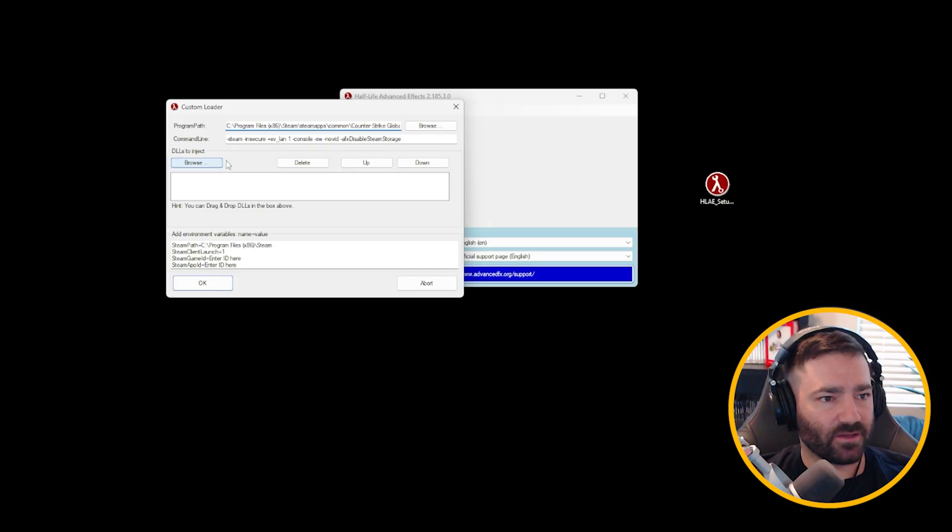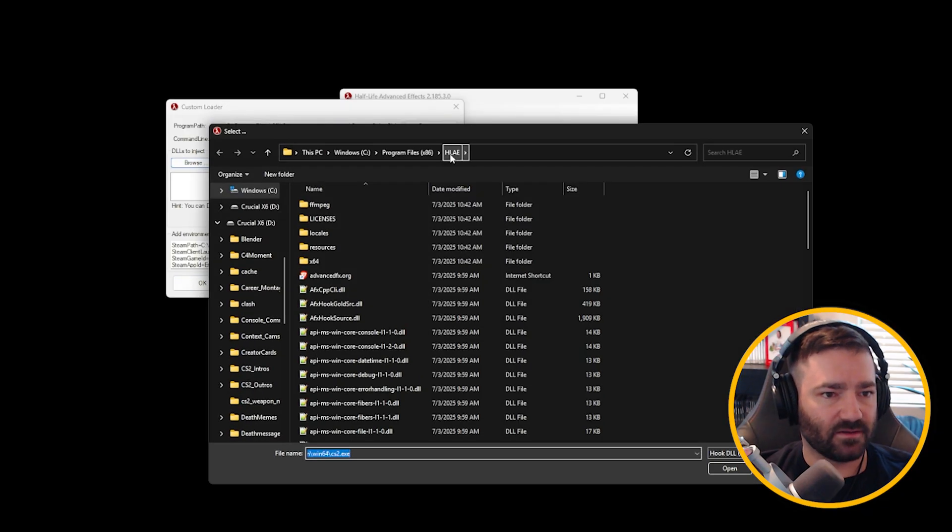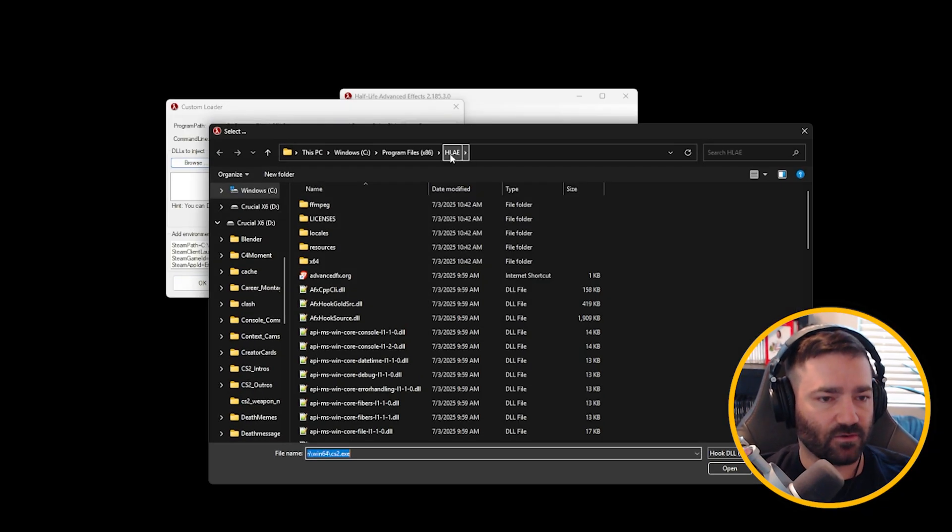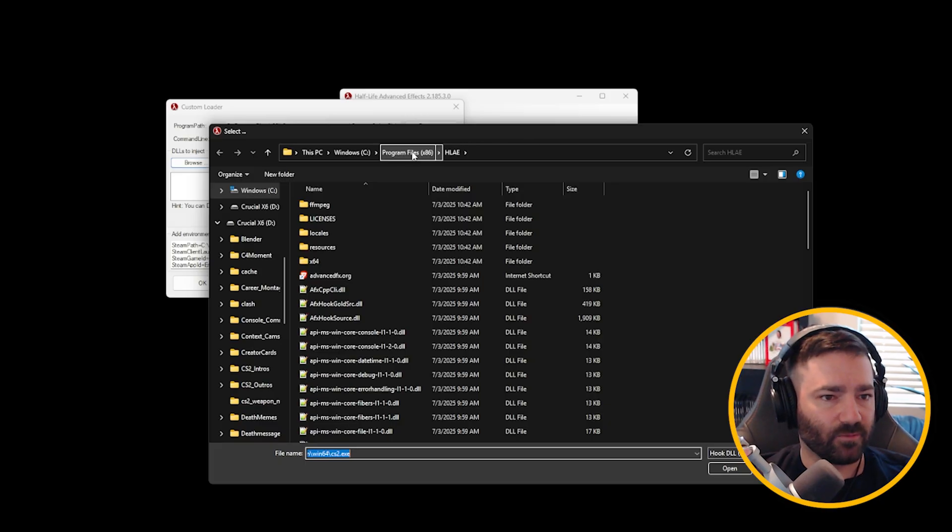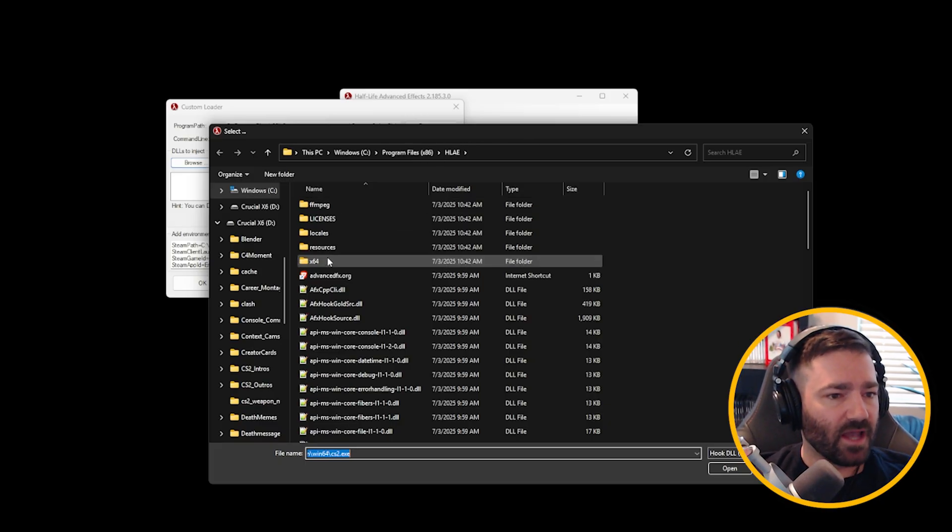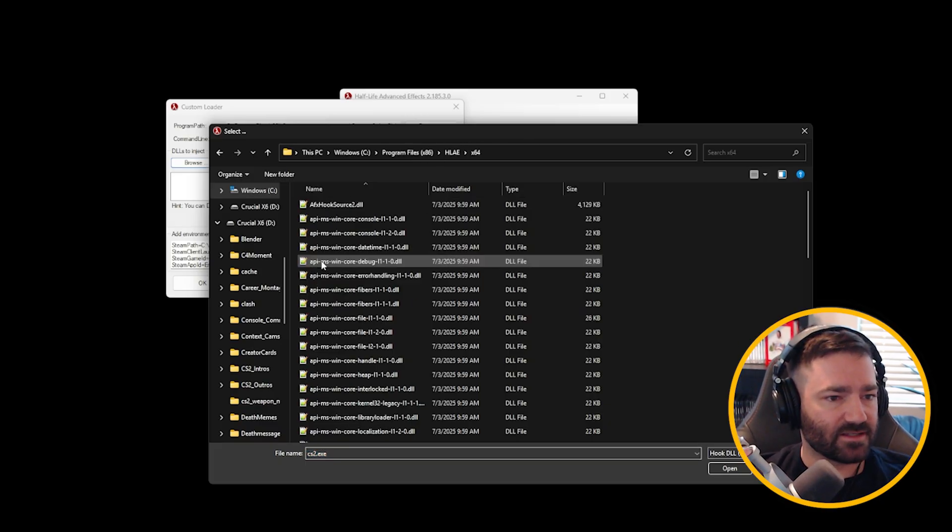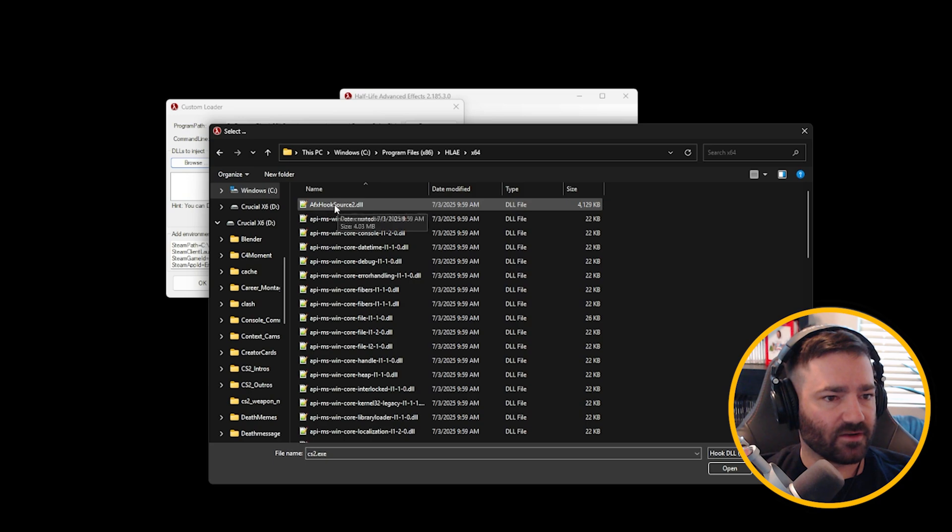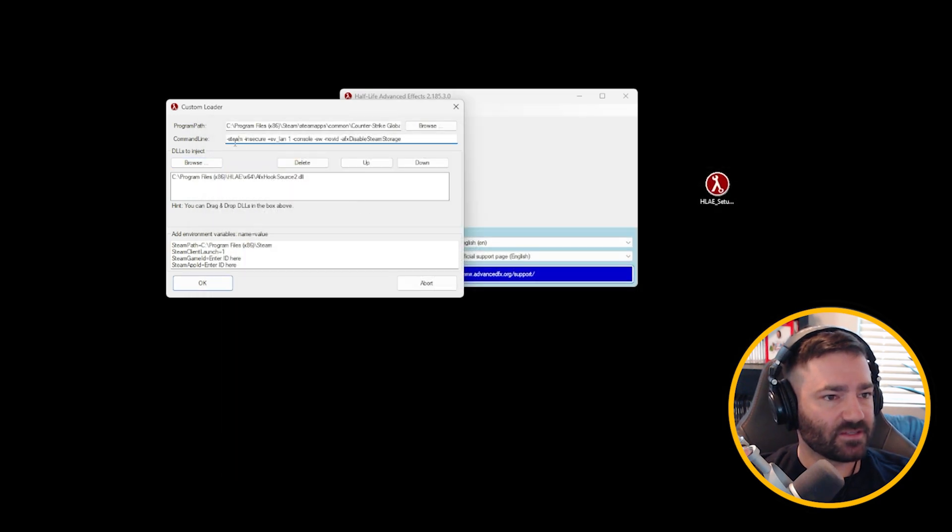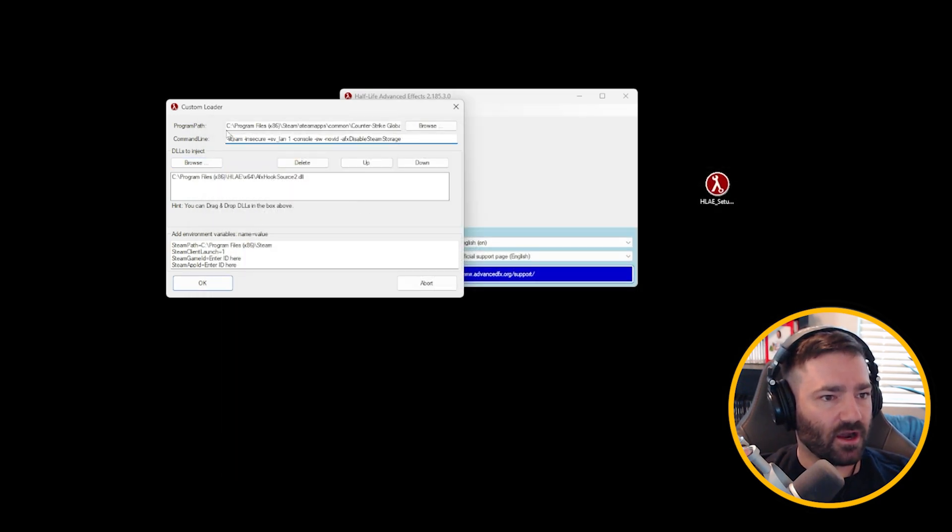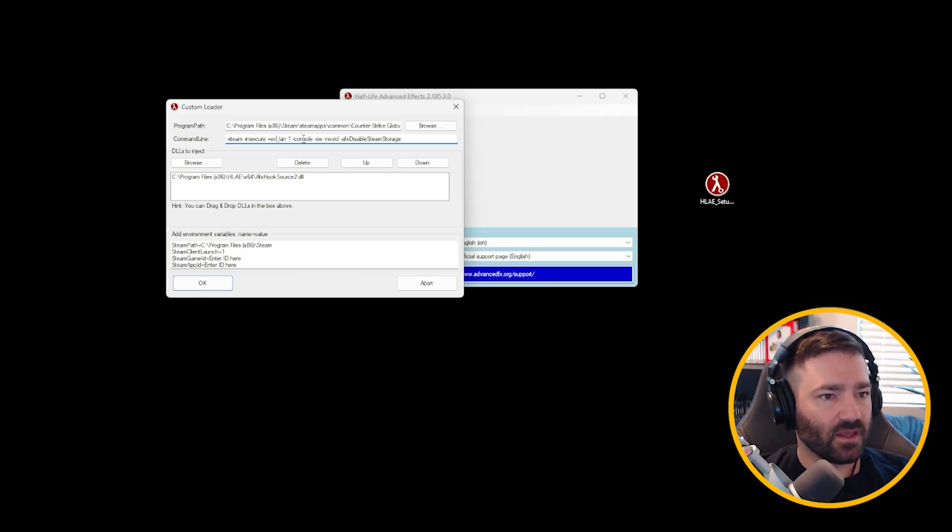Now we want to inject some DLLs. I want you to go to Browse. Now you're going to navigate to your Half-Life Advanced Effects folder if it doesn't automatically pop up. It'll be in your Program folder. And then we're going to click on X64, and then you're just going to double-click on AFX Hook Source 2. There should be some command lines that are already here, but let's just go over them real quick. You want to do -steam, -insecure, +sv_lan 1, and -console.